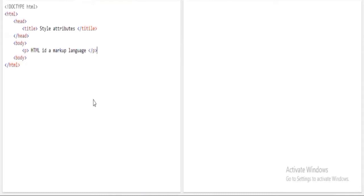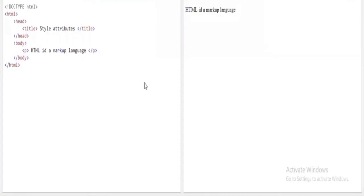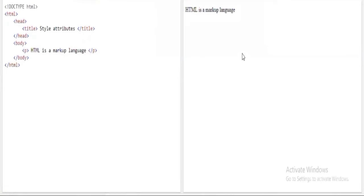Now I have written the basic HTML program. When I run the program, it shows us 'HTML is a markup language'. Now I want to add styles — let me start with background color.